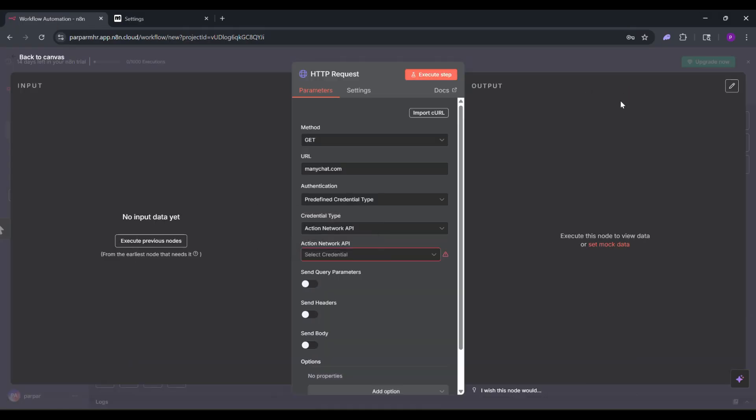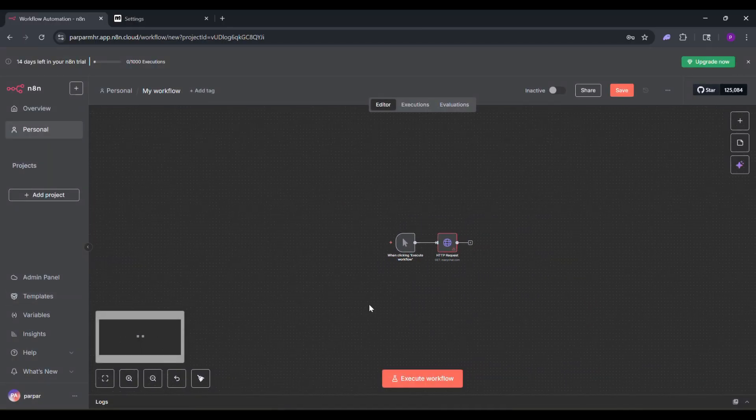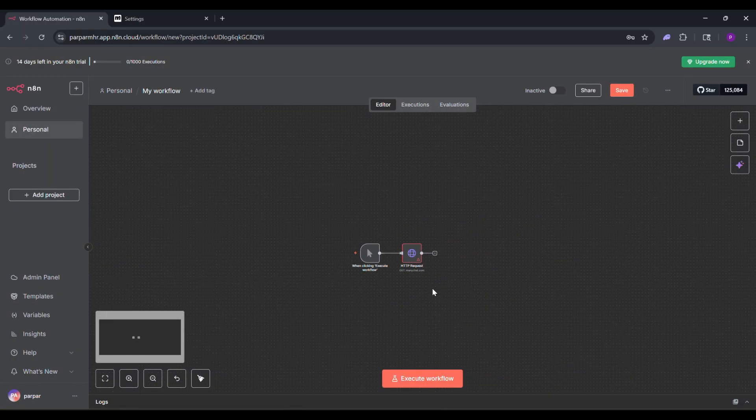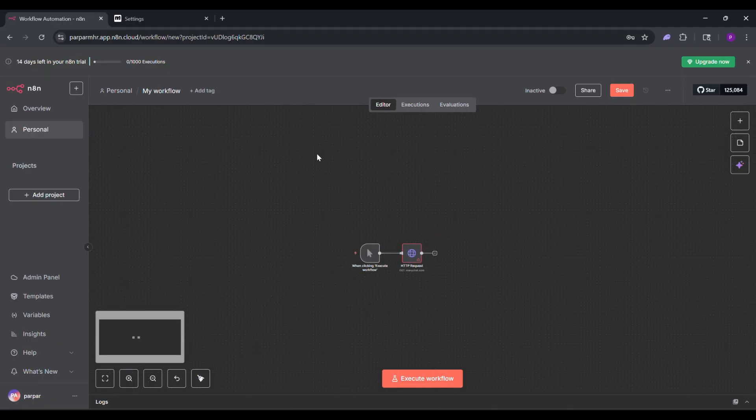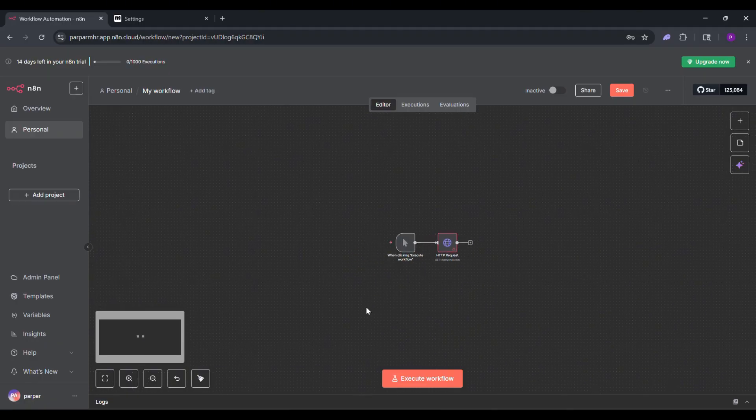Back on the N8N canvas, click Execute Step to test the connection. If it works, you're all set. Click Execute Workflow to confirm everything is running smoothly.